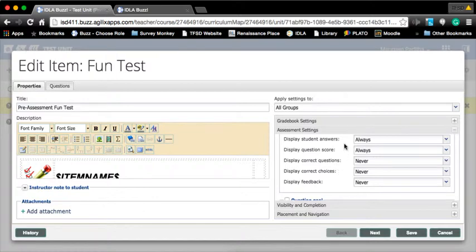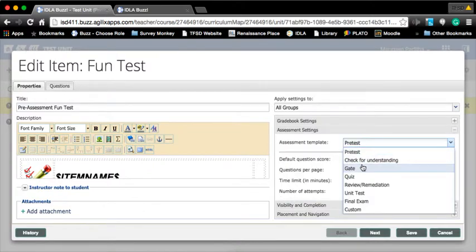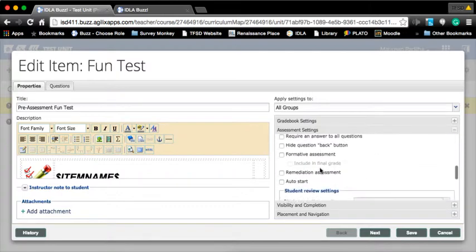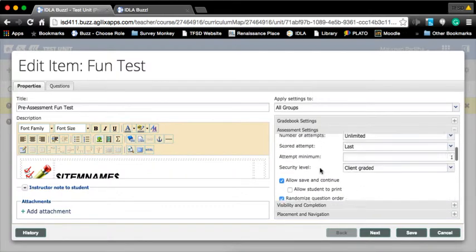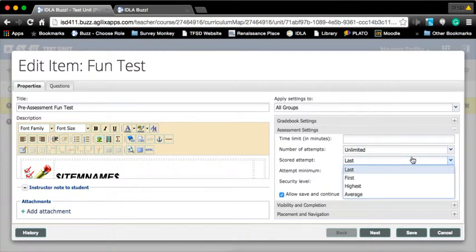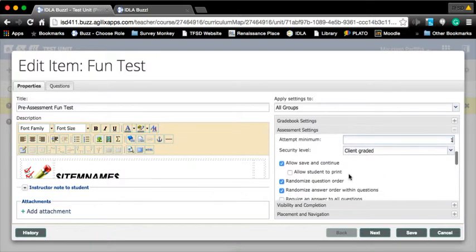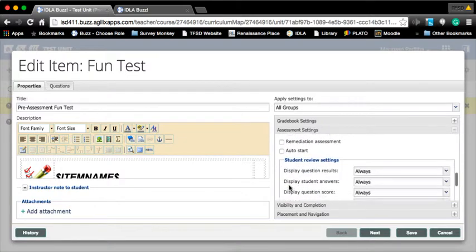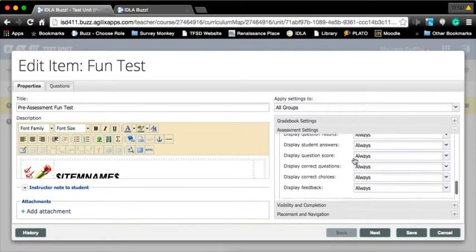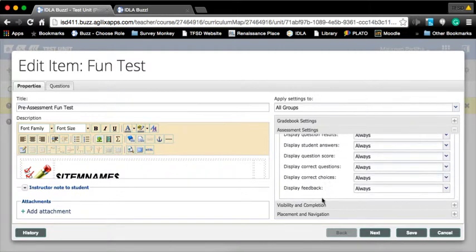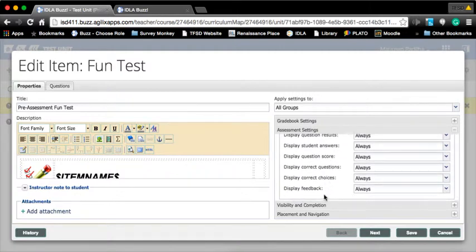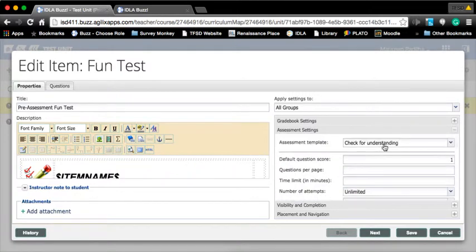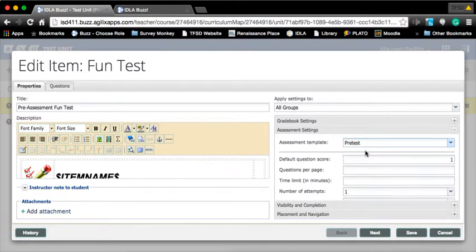This would probably be the area you're going to change because you do not want a student to know the correct answer of a pre-test. You don't want them to know the right choice and feedback. It's a pre-test, so of course you do not need it. If I change my setting from pre-test to check for understanding, it automatically changed my number of attempts. Give me an option on changing this - I can do first, last, highest, or average. It also changed these last three things. So if you're not sure how to set it up, just choose what type of template we're using and it does it for you.